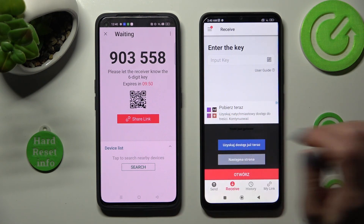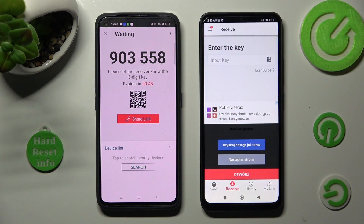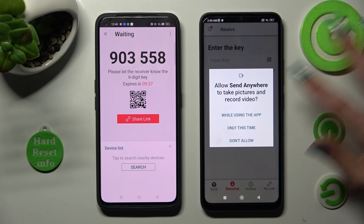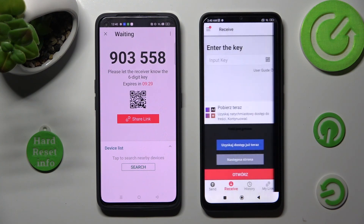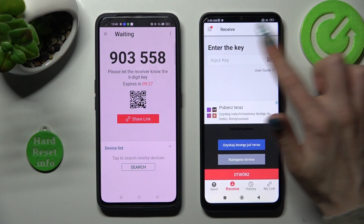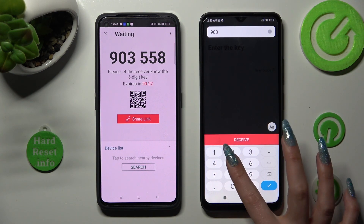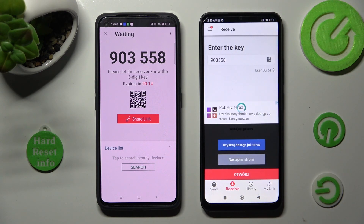If you wish to scan the QR code, tap on the scanning icon on Xiaomi located next to Input Key. Now choose While Using the App or Only This Time, and point your device's camera at the code. You can also just input the key in the Input Key section and connect using the Receive button.